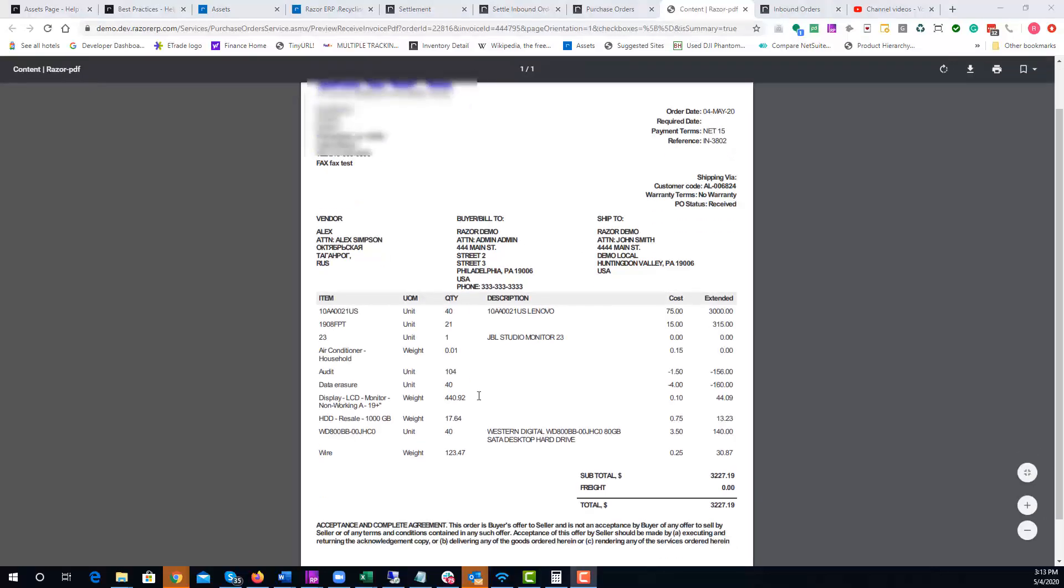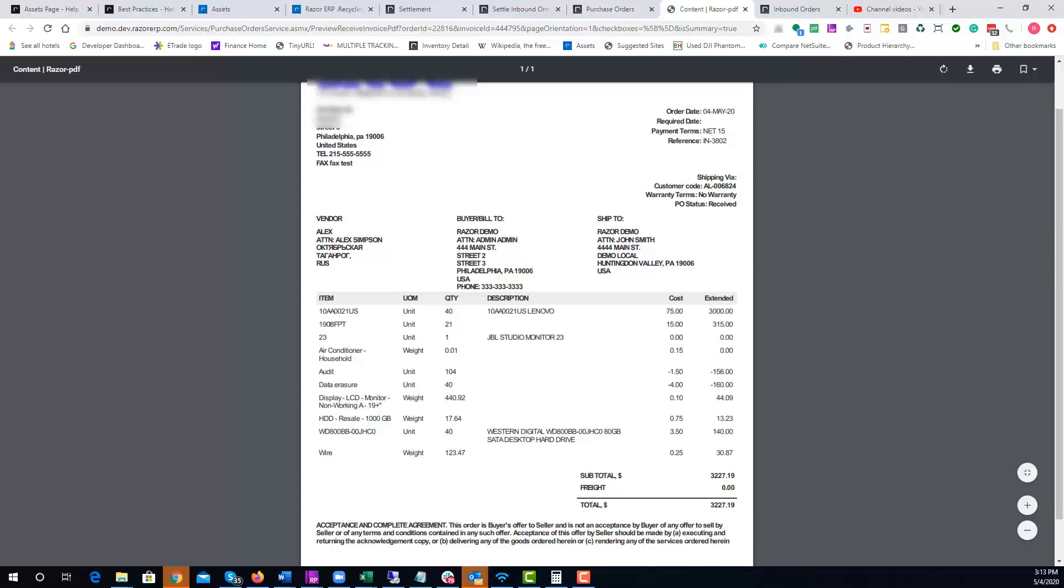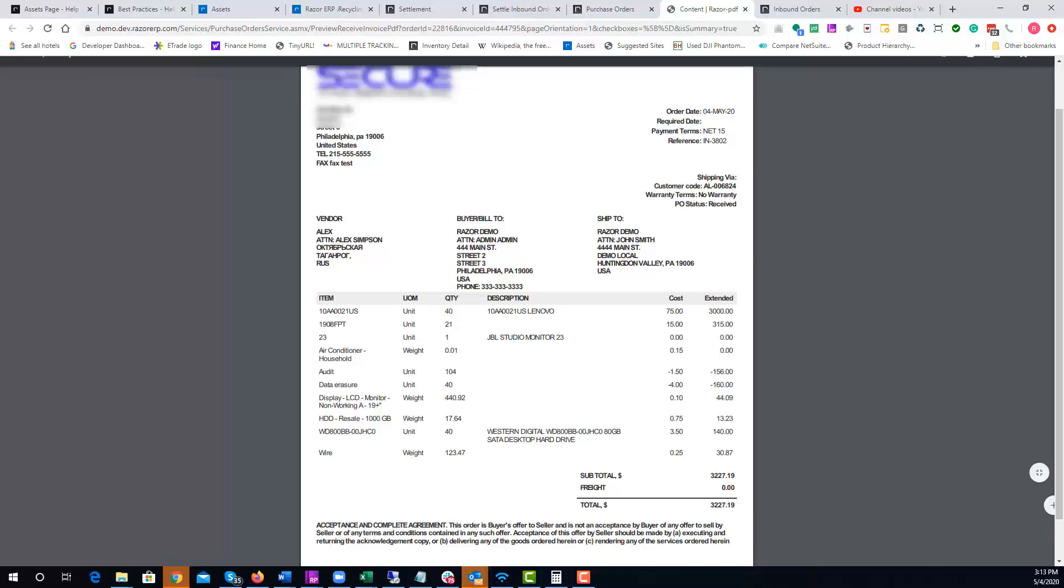Once that loads, you could see the various information—how many items were added to the PO, the audit fees, the data erasure fees—and you can see the total AP invoice amount. That's how you properly settle an order and go through the various functions.